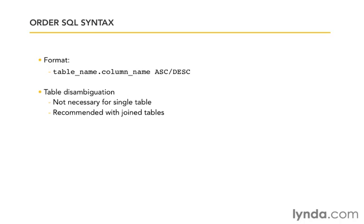But when we start joining tables together and writing more complex queries that cross over different relationships from subjects to pages to sections, well then it starts becoming less clear which table we're talking about. In that case, it's a good idea to go ahead and include the table name: table_name.position ASC.